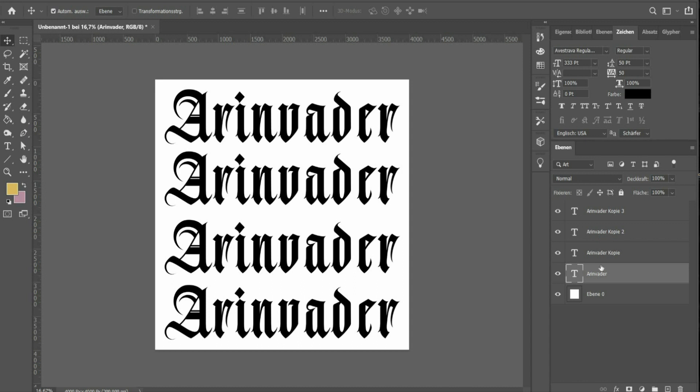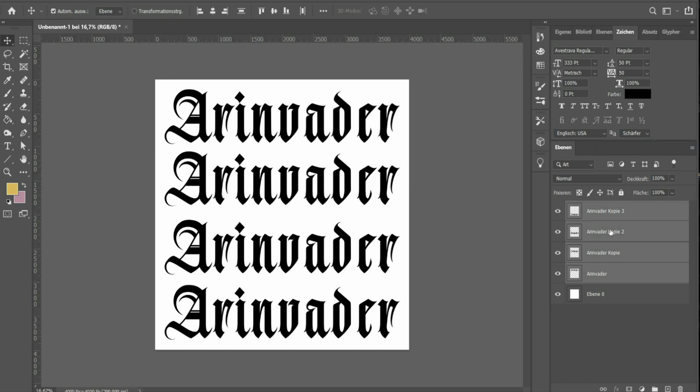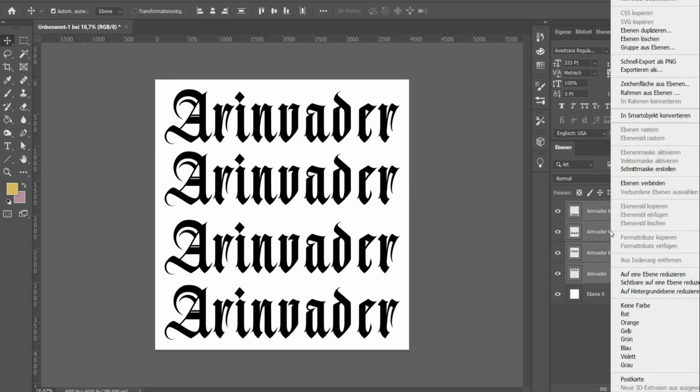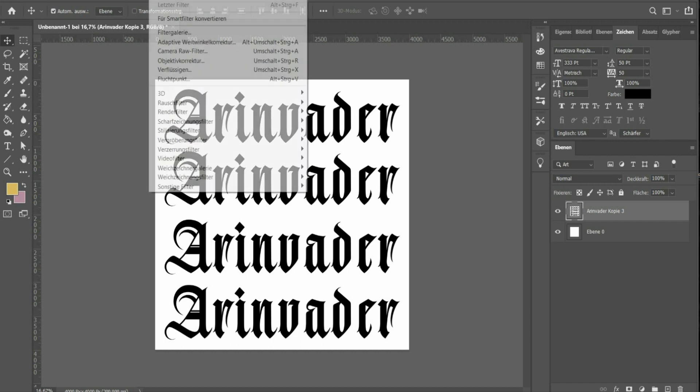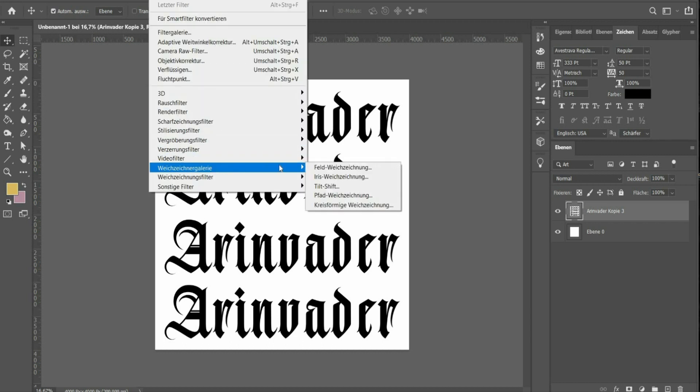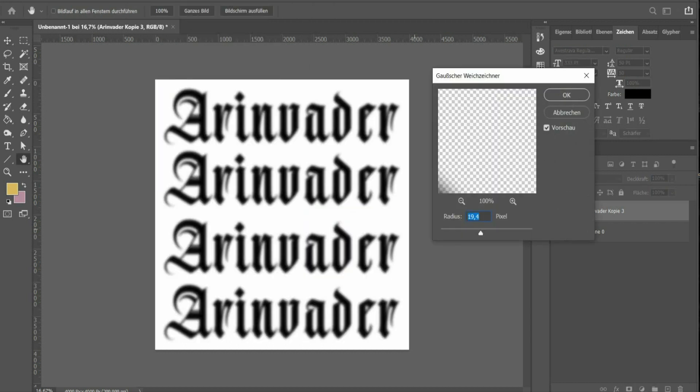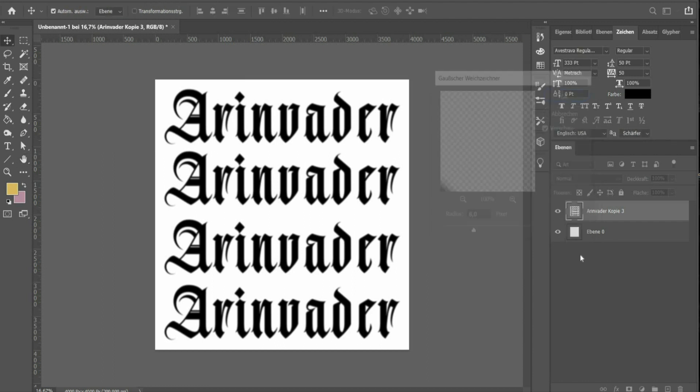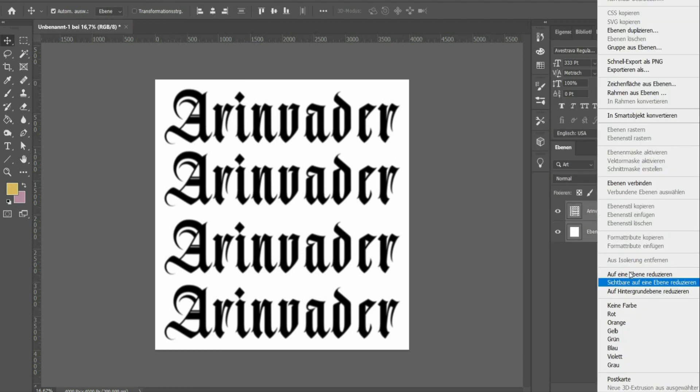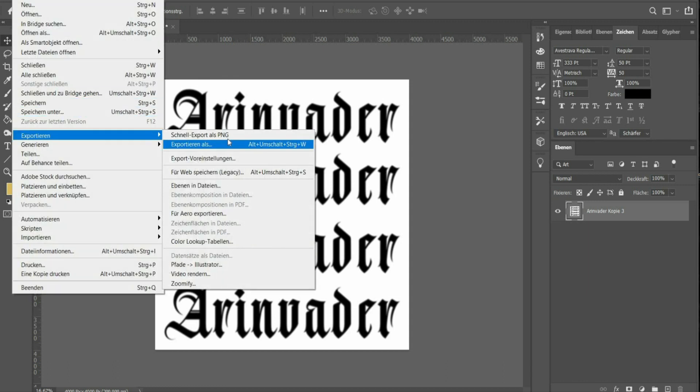Select all text layers and rasterize them and then connect the layers. Select the Gaussian blur to blur the edges. Select all the planes and connect them. The file is ready for export as a PNG file.